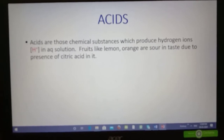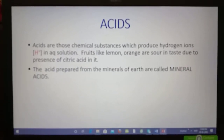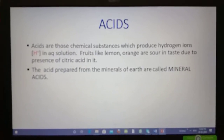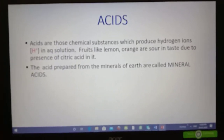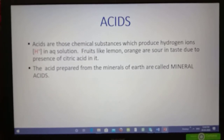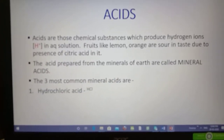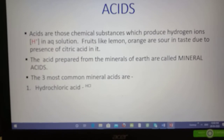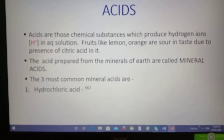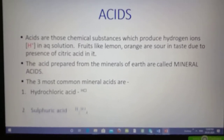The sour taste is due to the presence of organic acid in them. Acids produced from minerals are called mineral acids. The three common mineral acids are hydrochloric acid, sulfuric acid, and nitric acid.